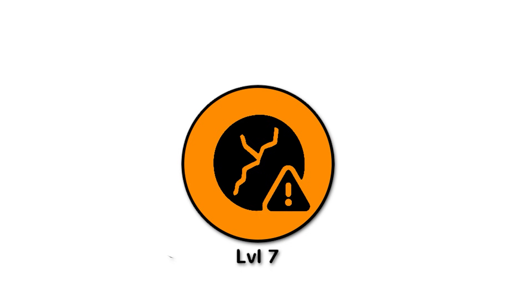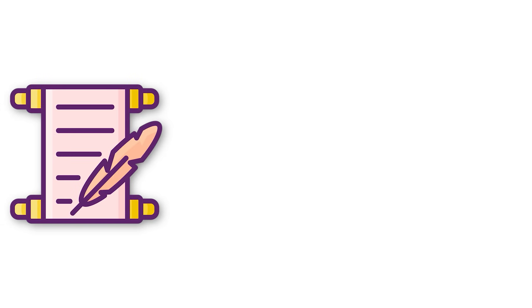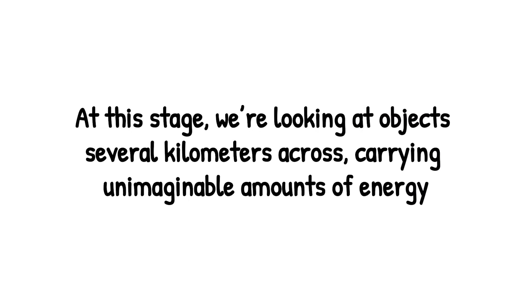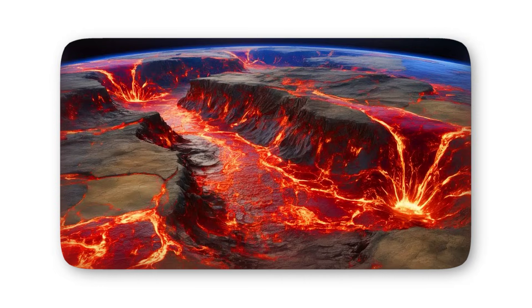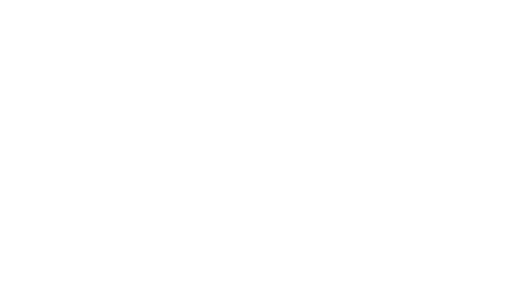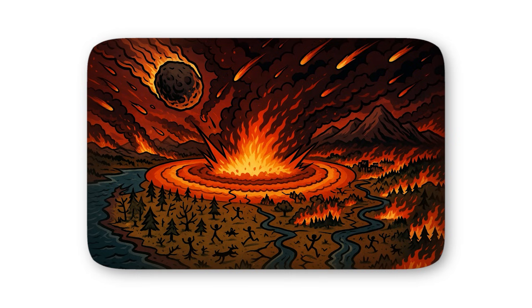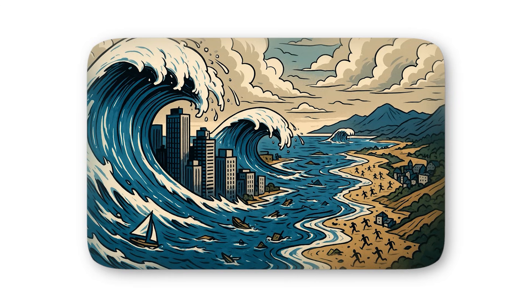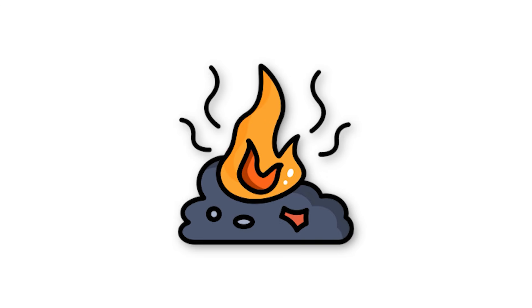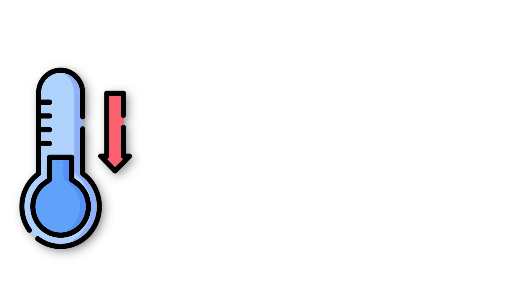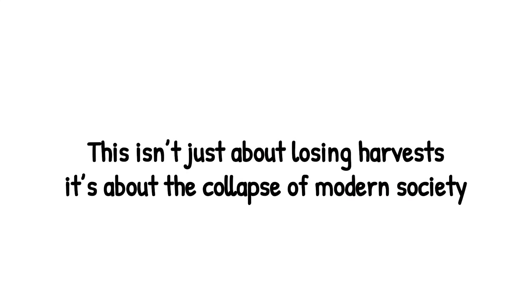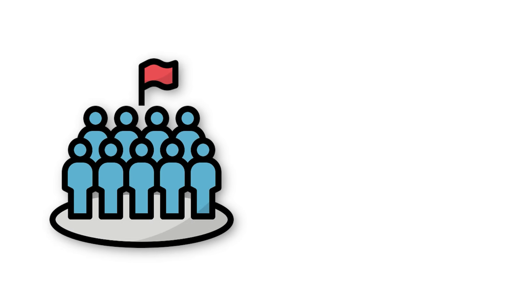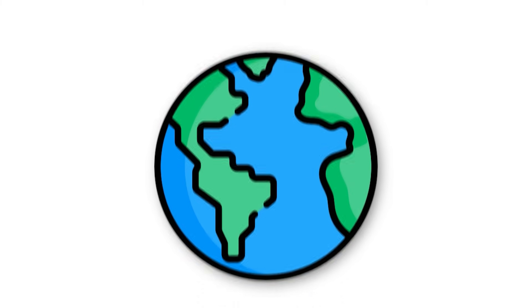Level 7 is the point where an asteroid impact wouldn't just change a country or disrupt the climate, it could rewrite the history of human civilization. At this stage, we're looking at objects several kilometers across, carrying unimaginable amounts of energy. A strike of this scale wouldn't just flatten cities, it would shatter entire continents. The immediate aftermath would be apocalyptic. A blast wave racing faster than sound would obliterate everything in a radius of hundreds of miles. Firestorms would sweep across landscapes, ignited by molten debris raining back down through the atmosphere. Coastal areas would be swallowed by tsunamis taller than skyscrapers, tearing across oceans to devastate distant shores. But the long-term effects are even worse. Billions of tons of ash and soot would rise into the atmosphere, blocking out the sun for years. Temperatures would plunge, crops would wither, and ecosystems would collapse. This isn't just about losing harvests, it's about the collapse of modern society. Nations would fracture under the strain and billions of lives could be lost in the struggle to survive.